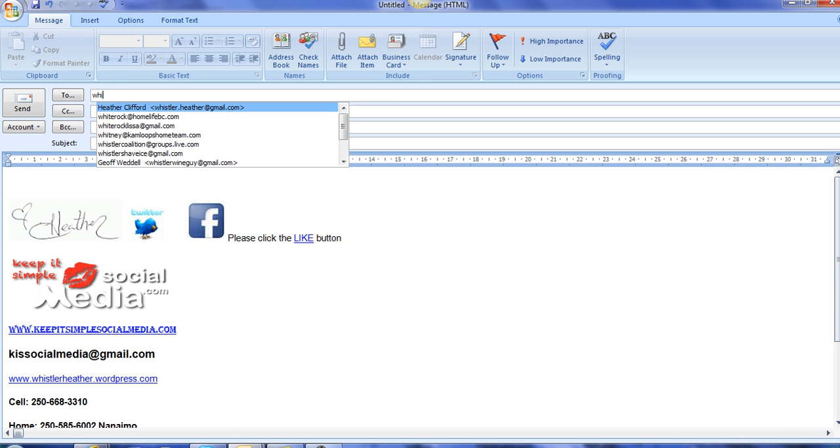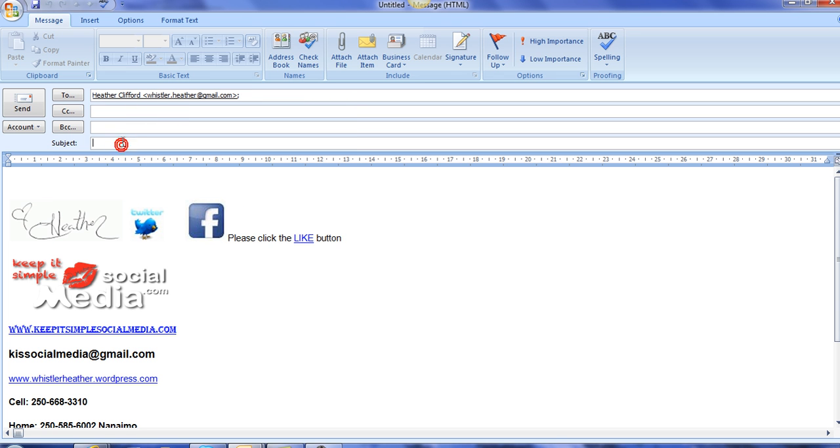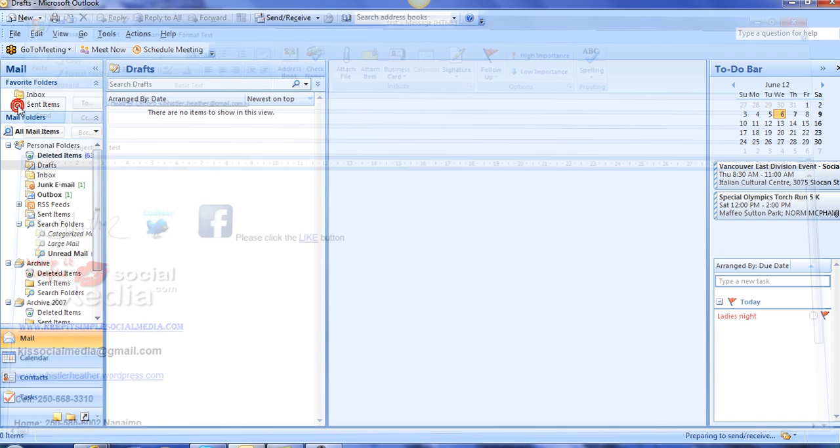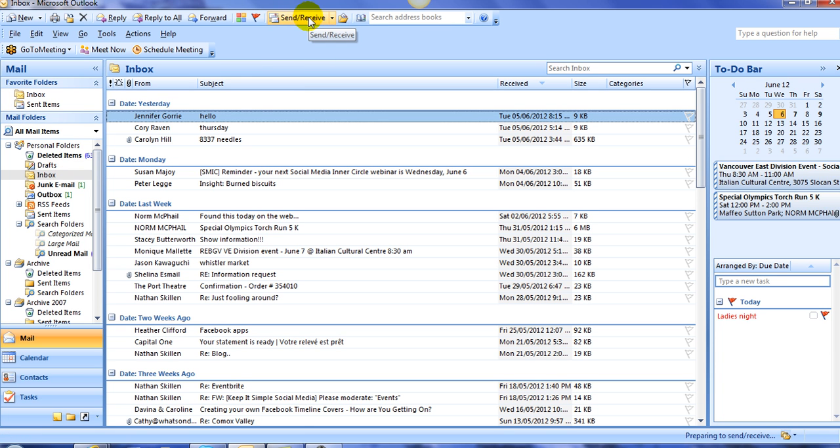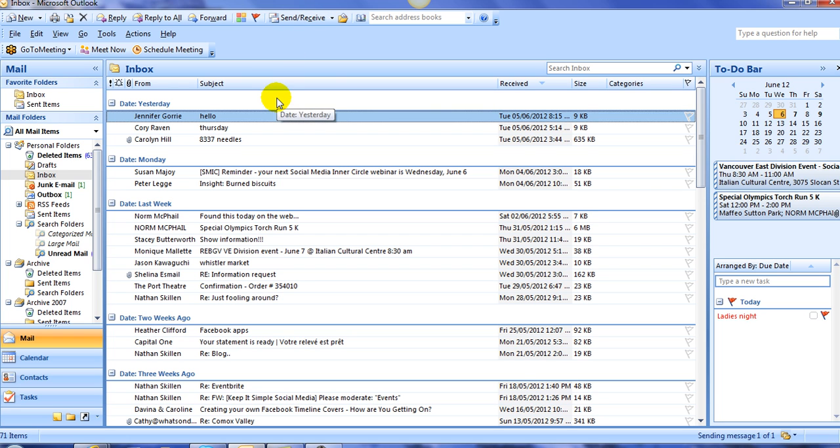And then you always want to send yourself a really quick email just to make sure, in fact, that that hyperlink is working. And go ahead and send the mail to yourself as a test. You need to go into your inbox, you need to send and receive.